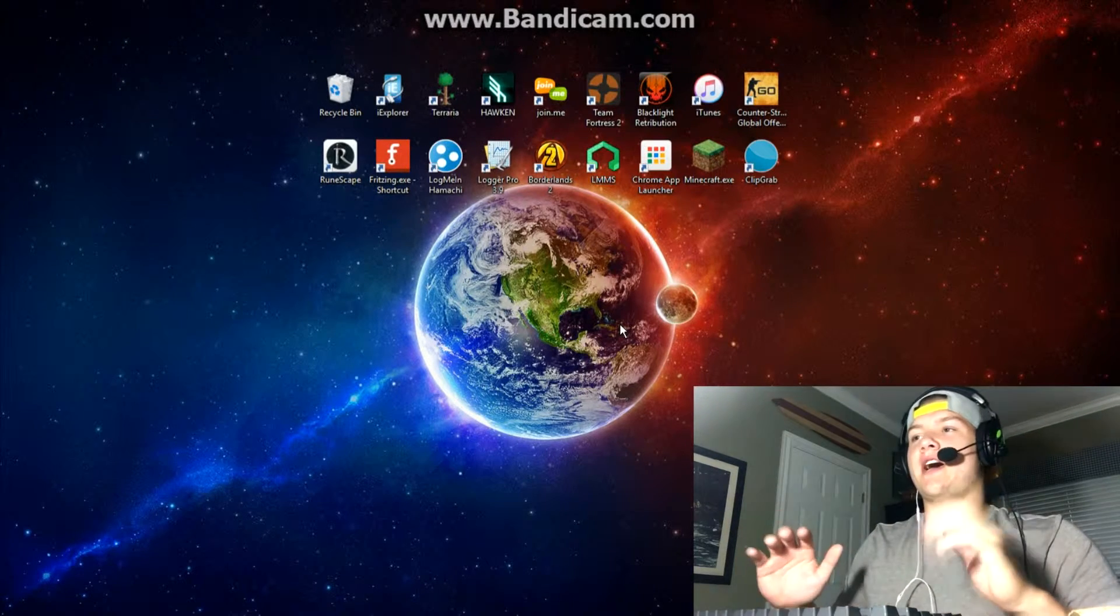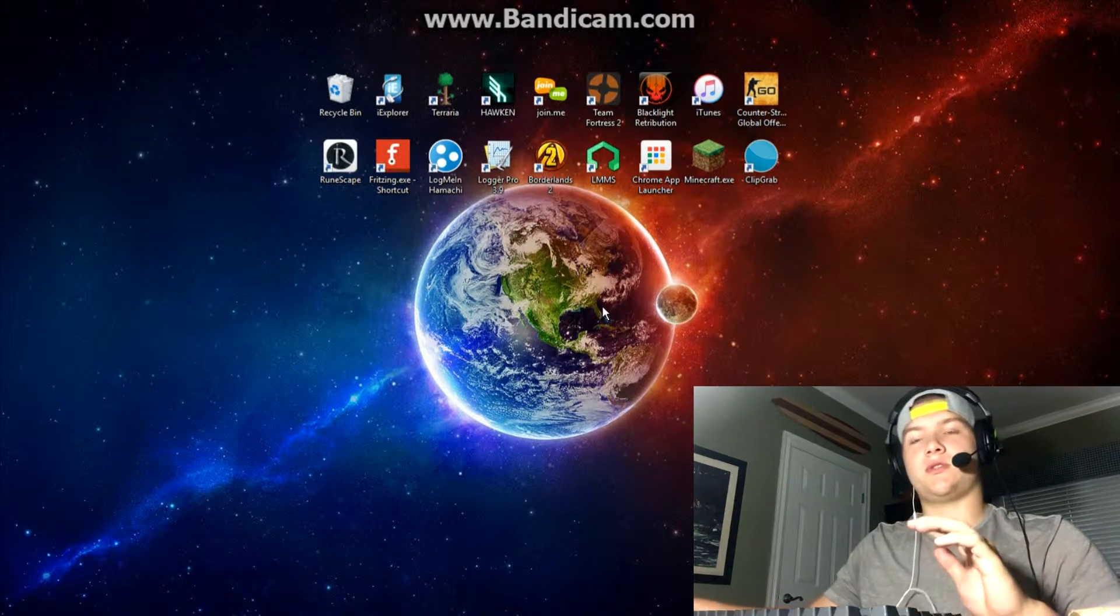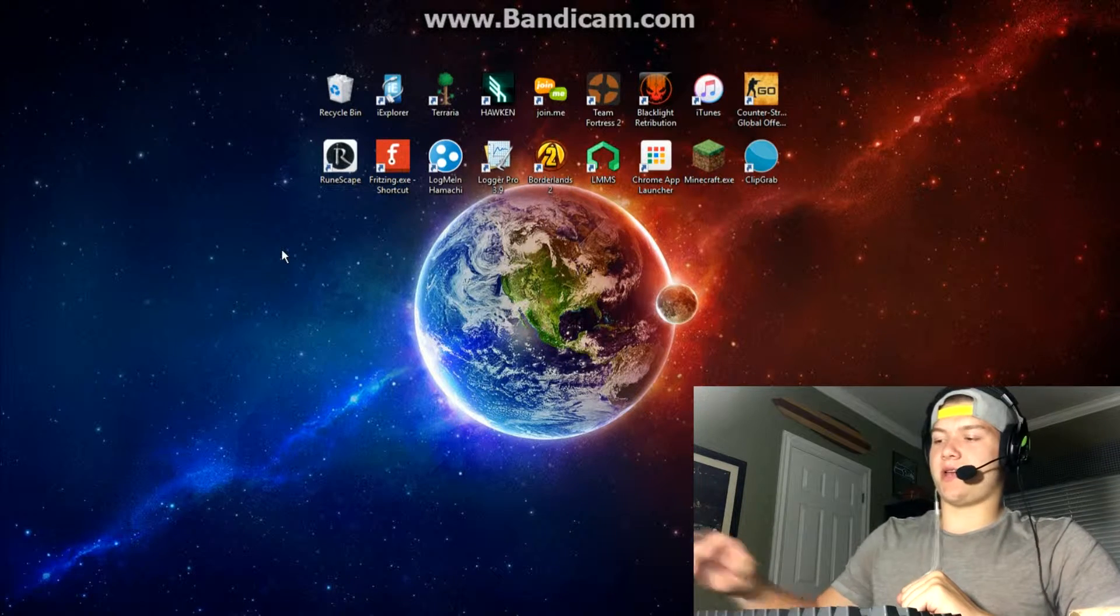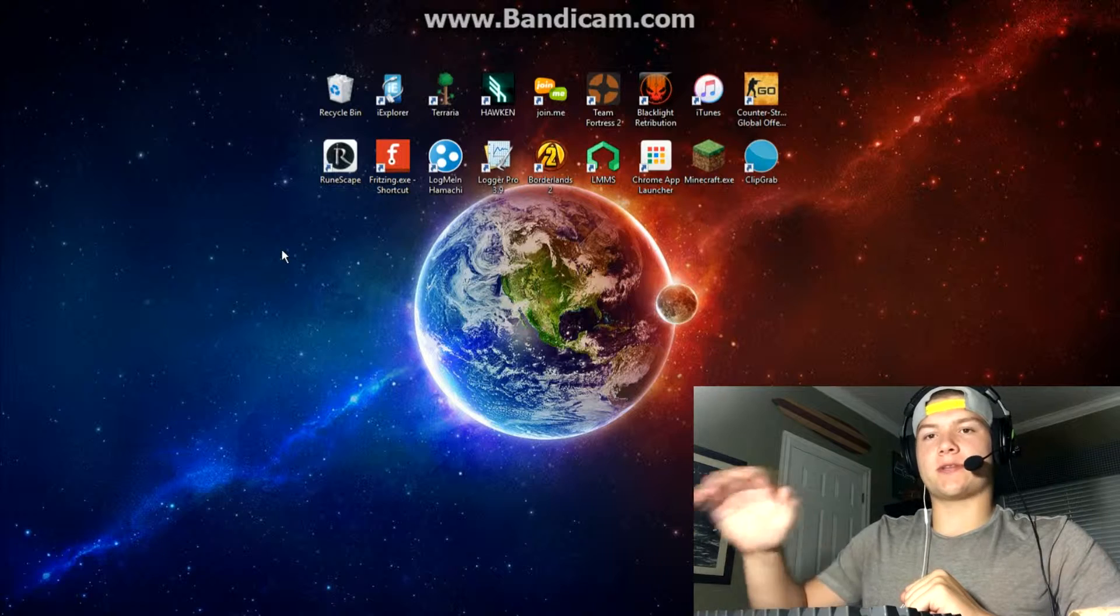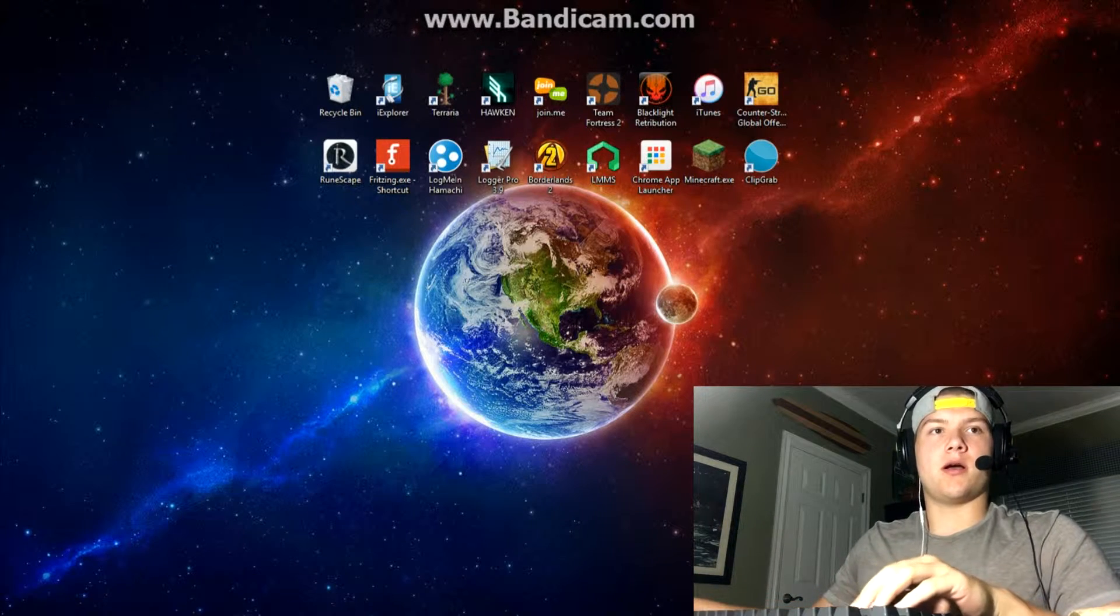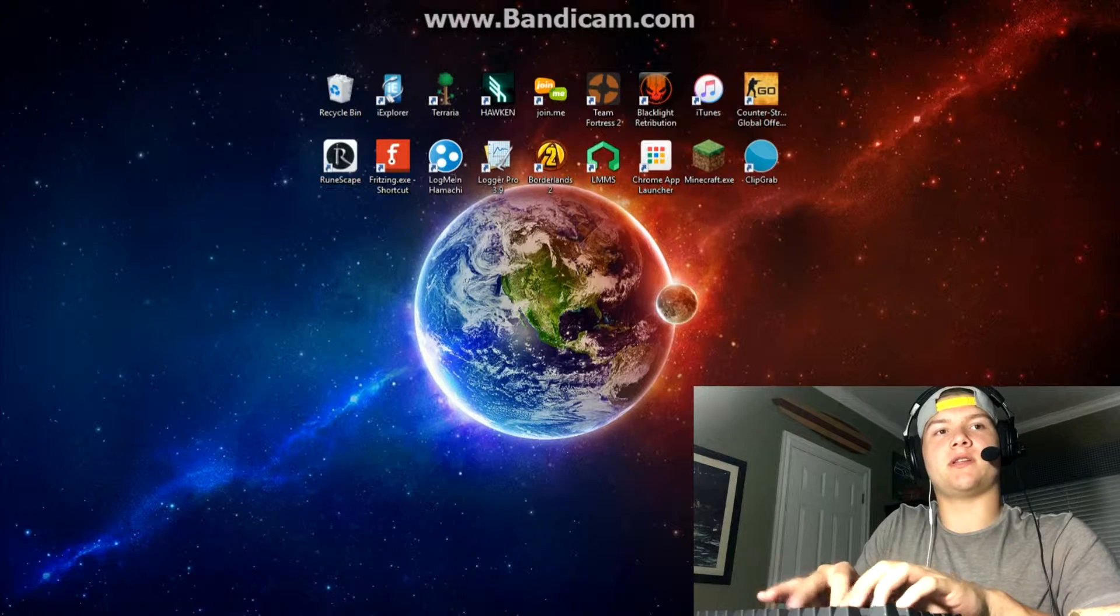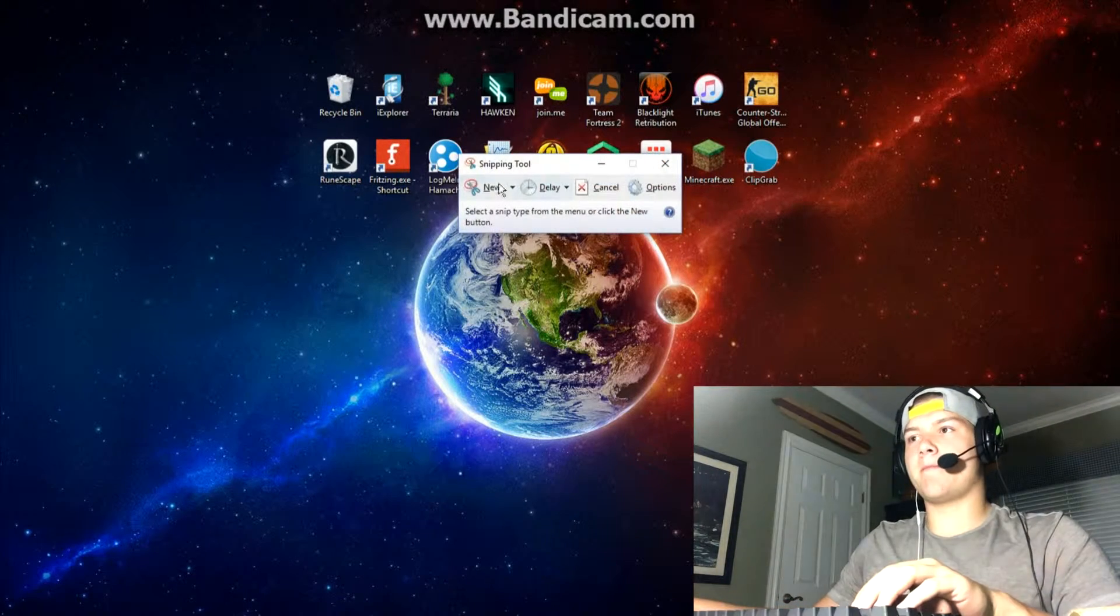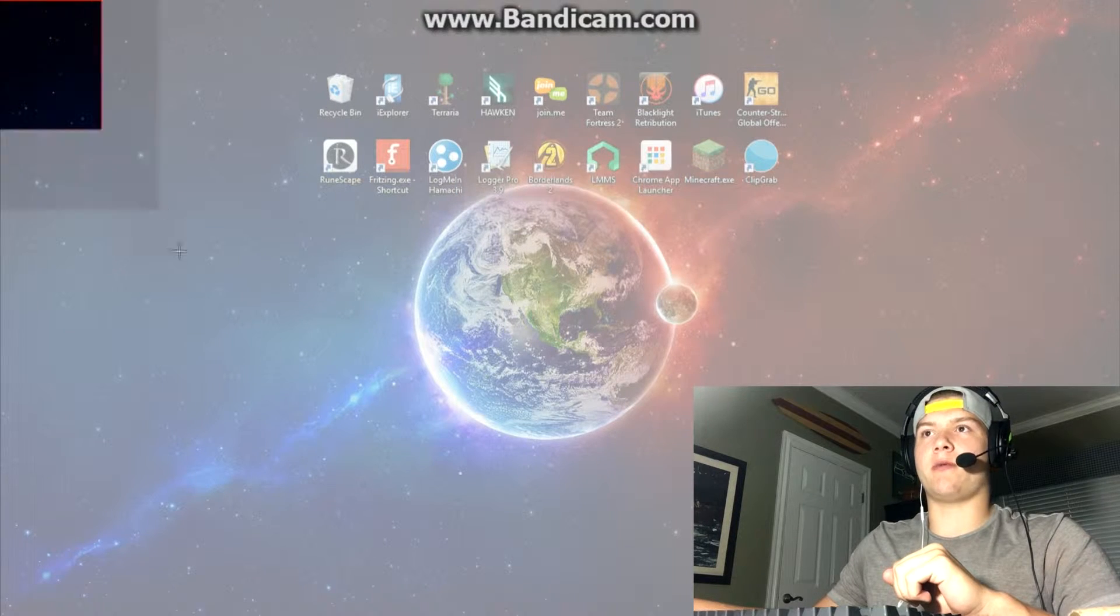Prank number five on my list is the desktop prank. This one's super simple. All you're going to want to do is hit print screen on your keyboard in the top right hand corner. For me, I'm going to type in snipping tool, which allows me to only capture this monitor because I have multiple monitors.